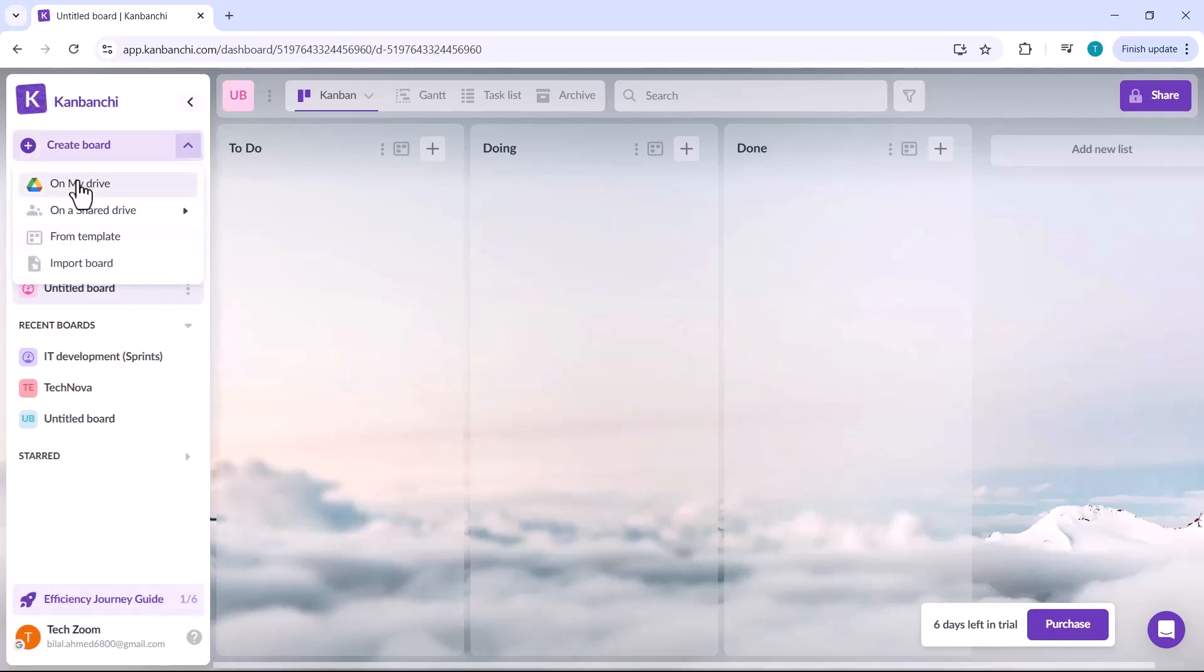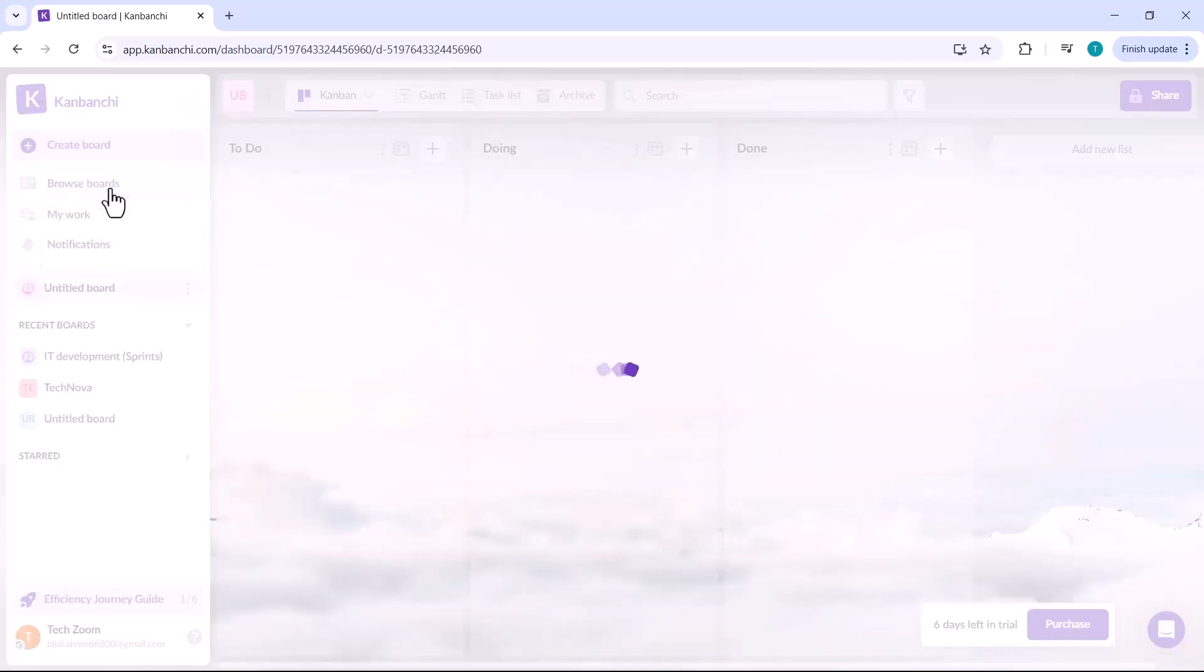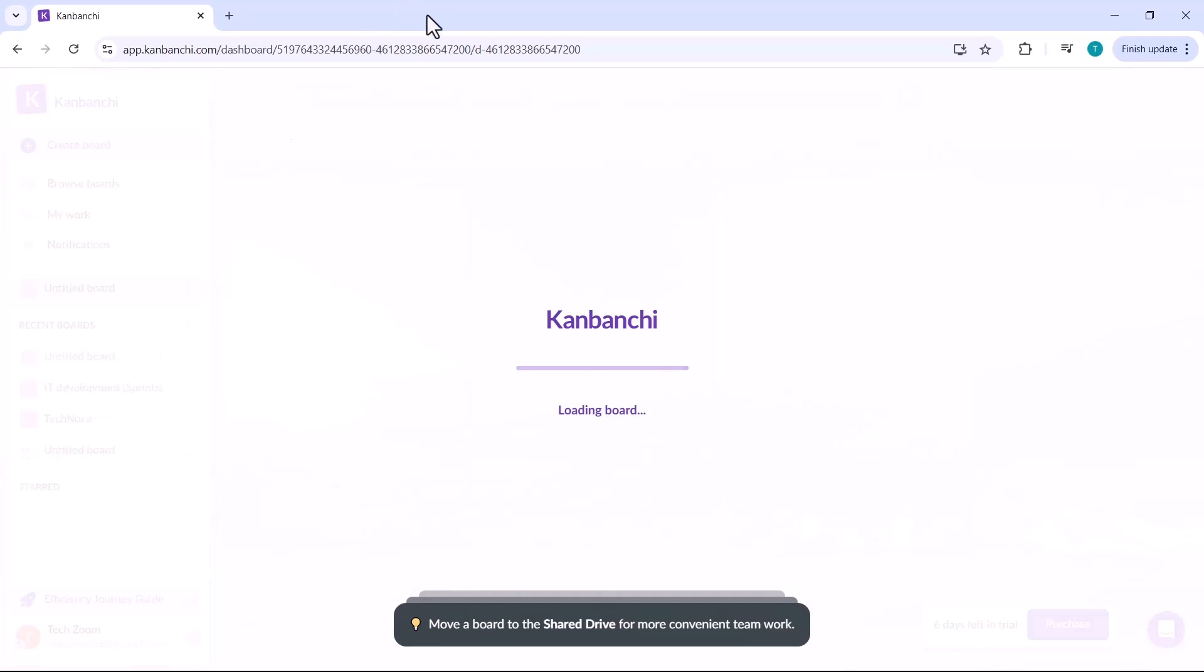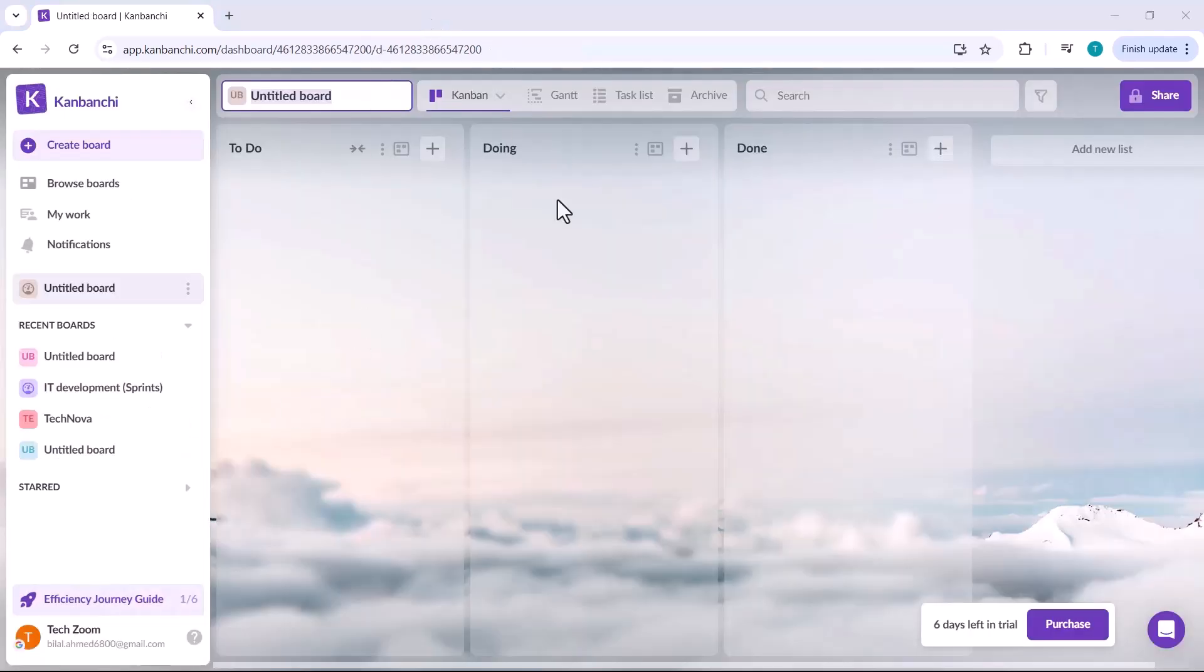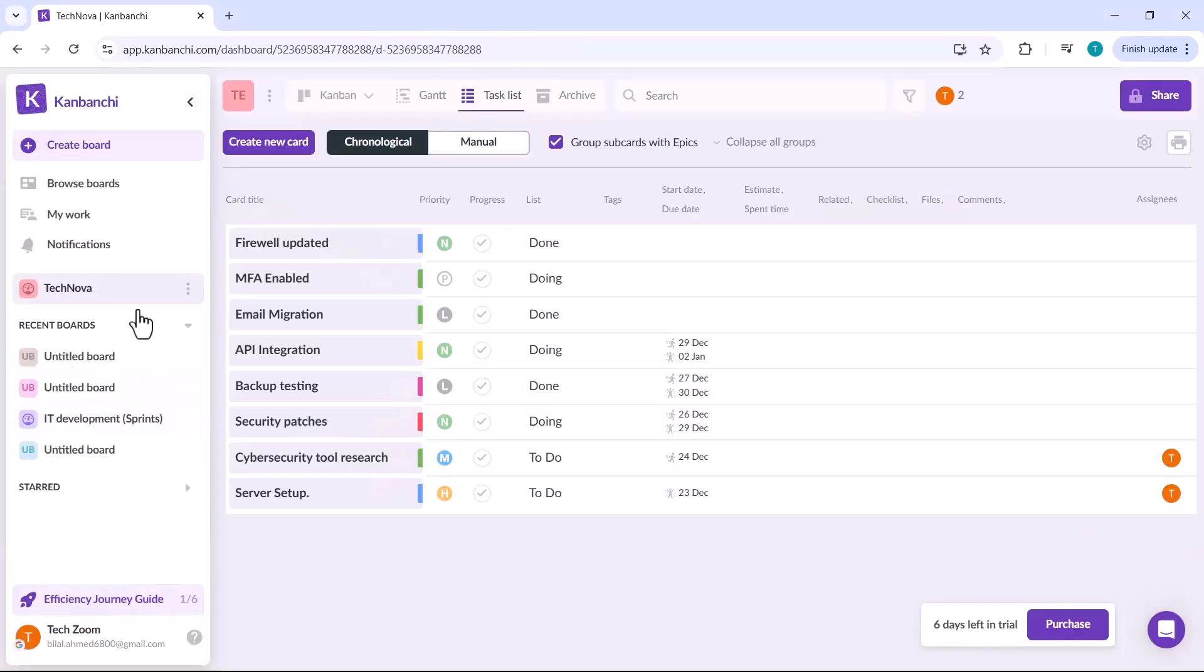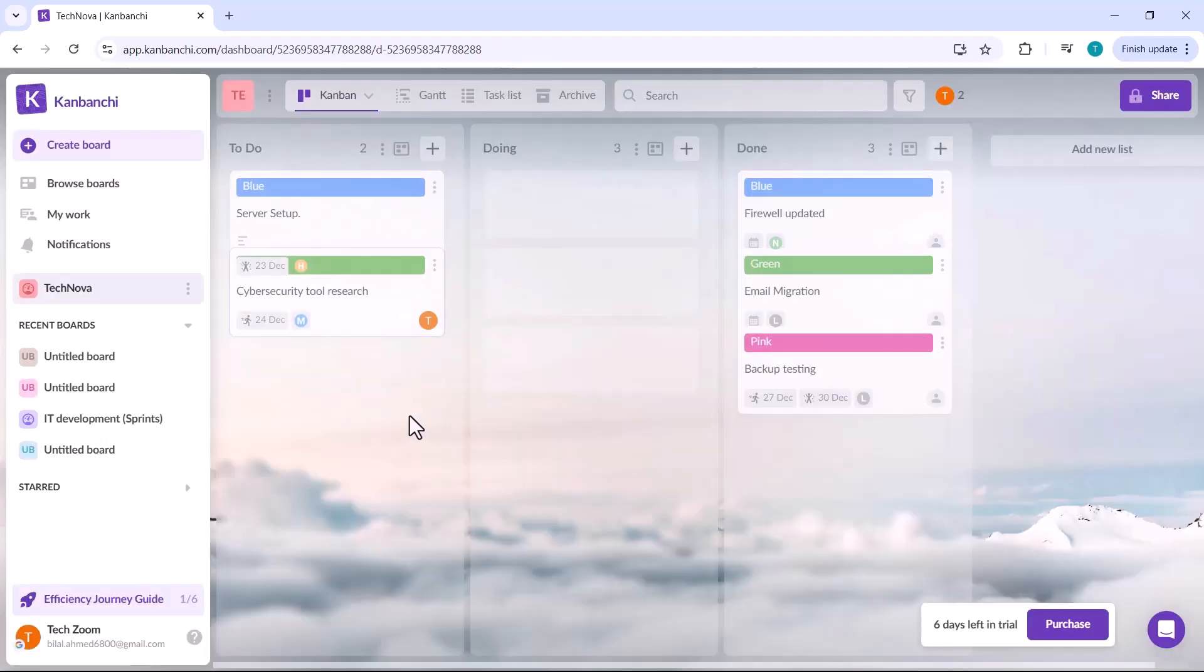In Kanbanshee, you also get the option to integrate with Google Drive. You can save your projects directly to Google Drive and access them anytime from there. This integration ensures your work is securely stored and easily accessible across devices.